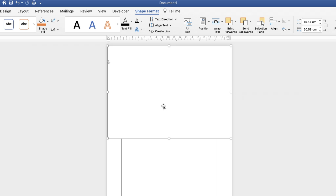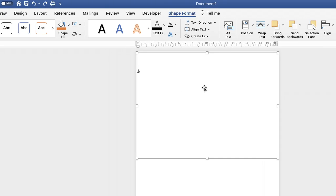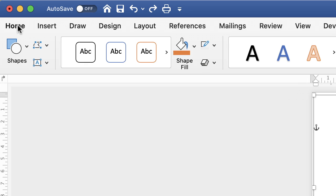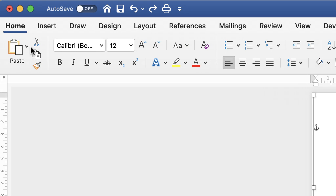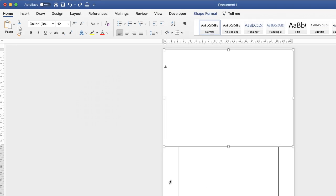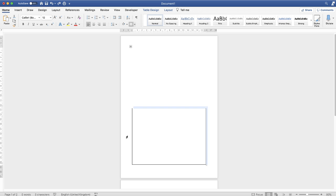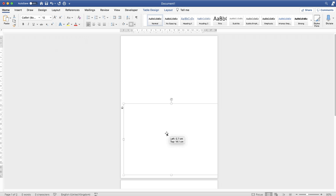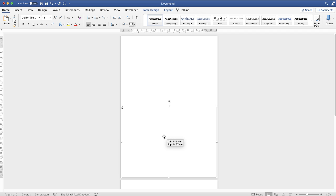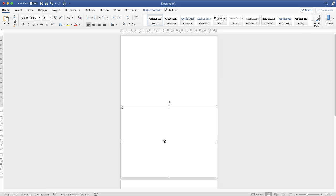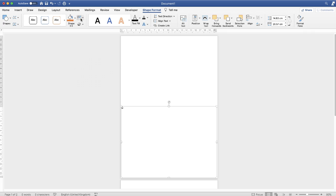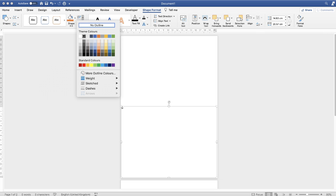So what we need to do is just copy and paste. So go up to the Home tab, click the Copy icon, click off the text box, and then click Paste. Then as you can see, there's another text box down here. Now I've taken away the borders of this, so I need to put them back on just to show you what's happened.